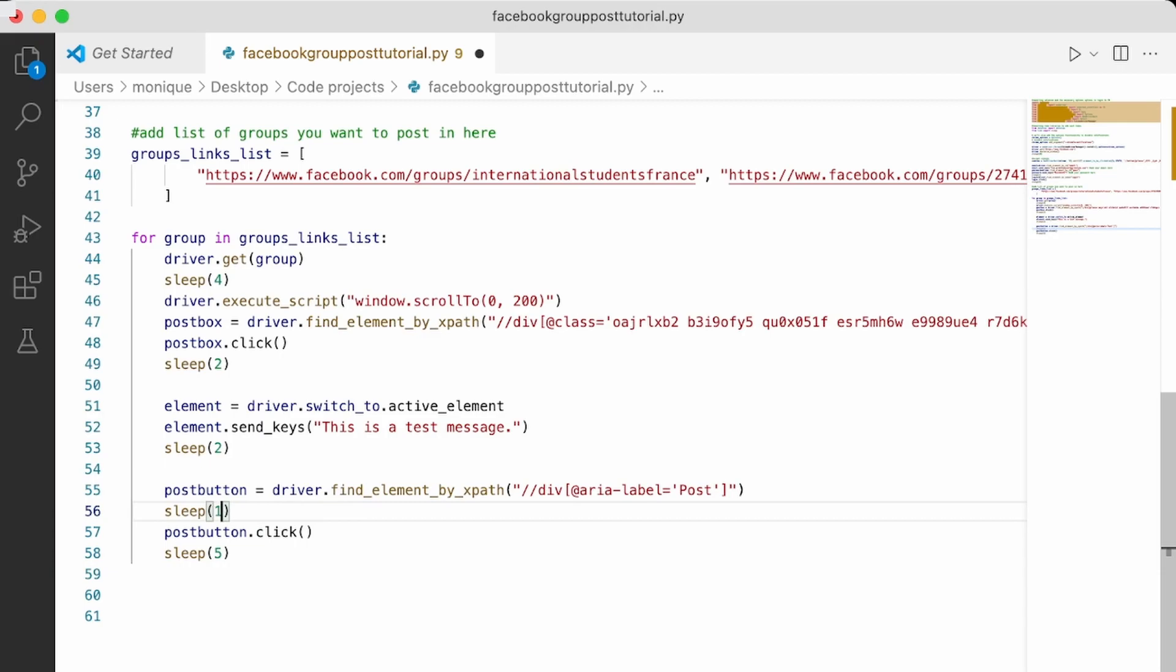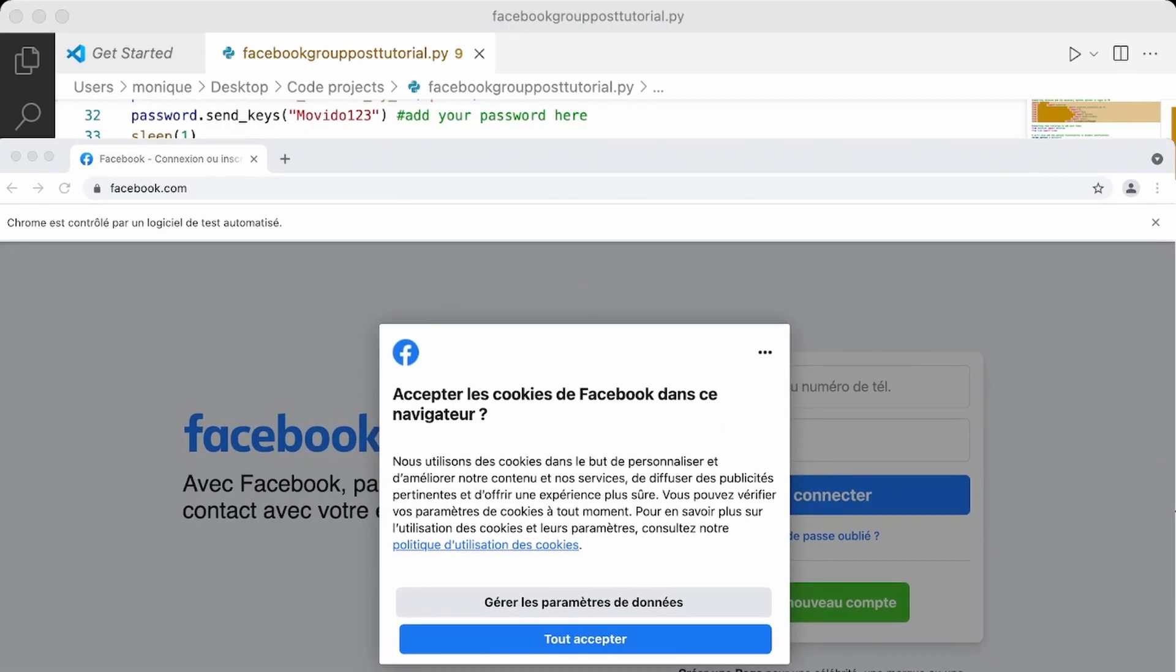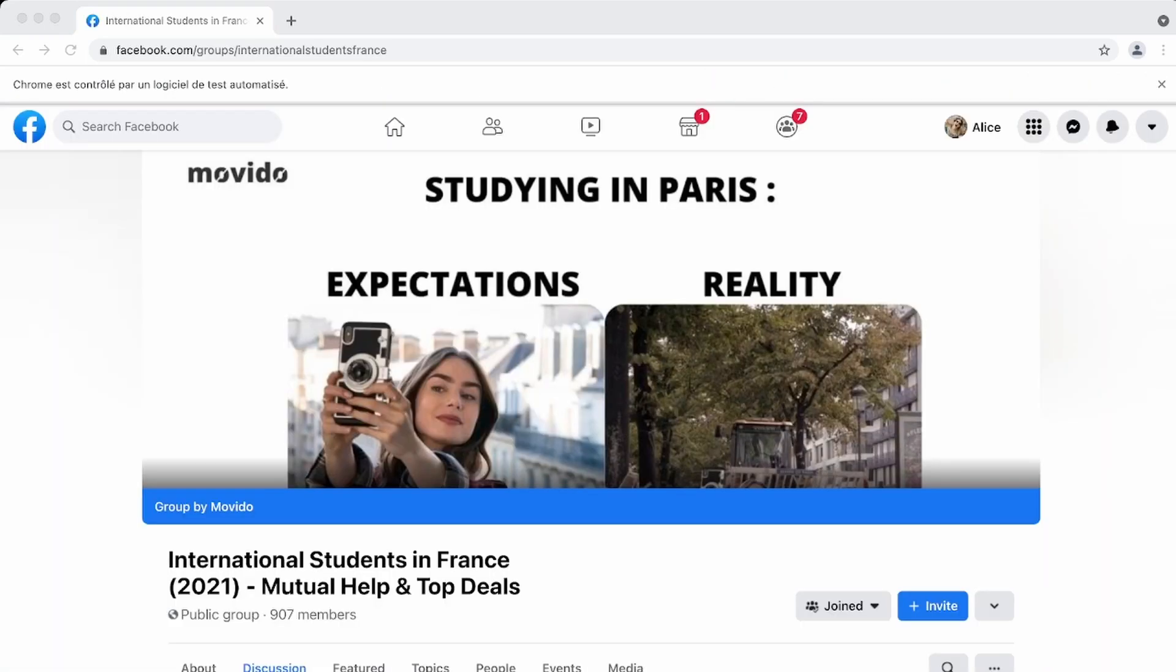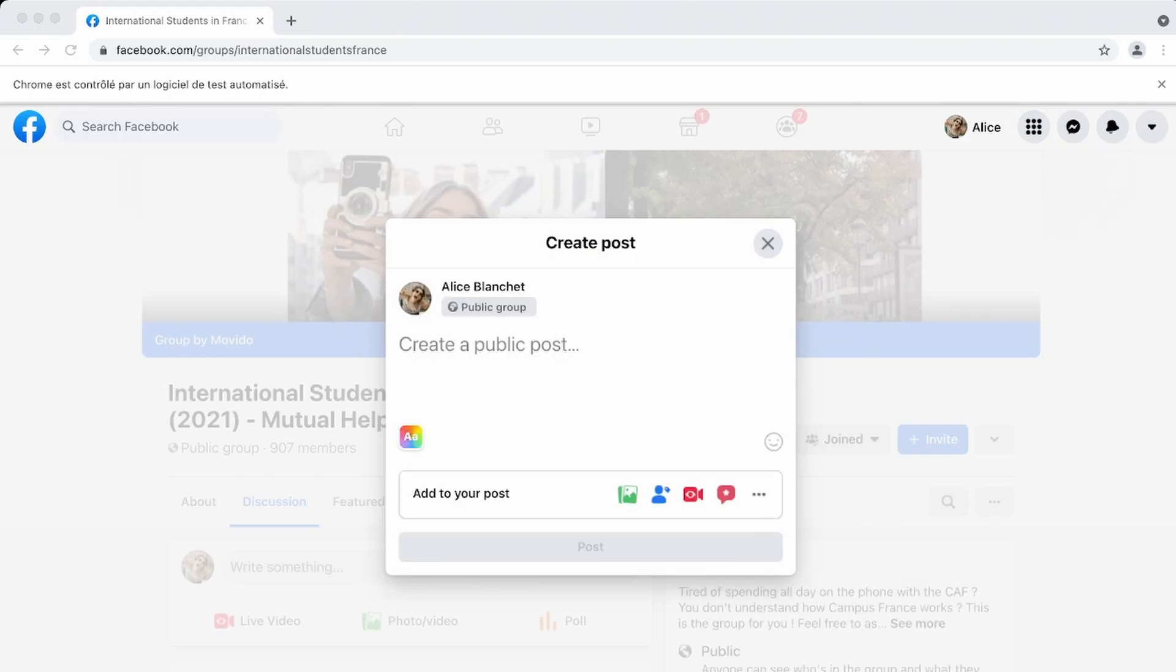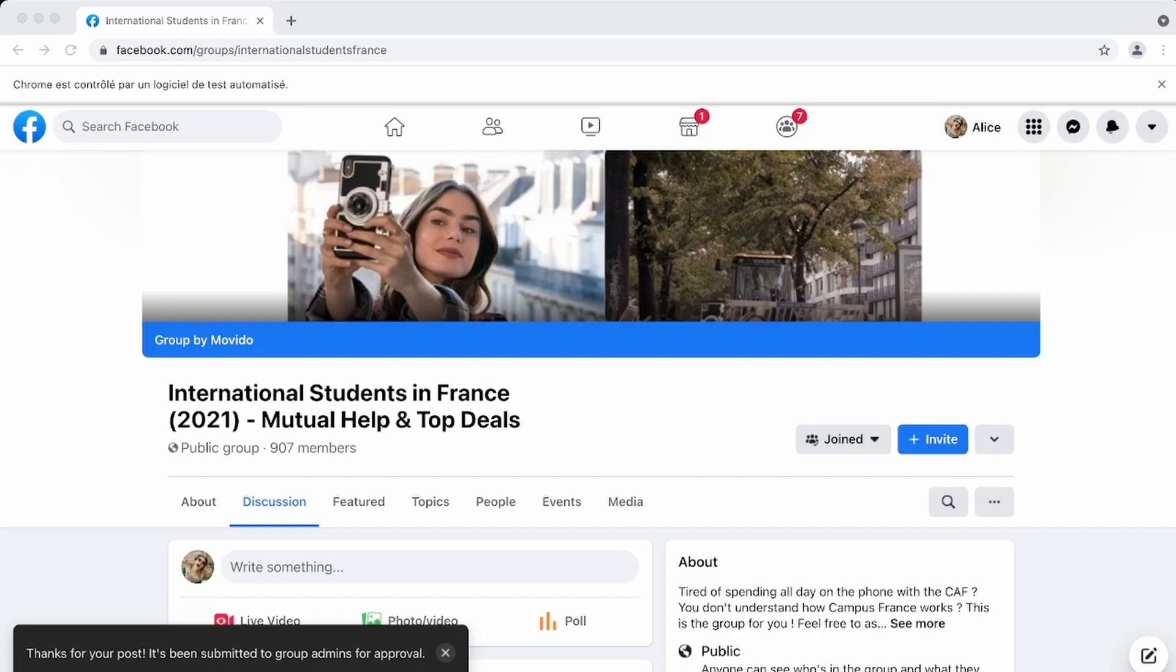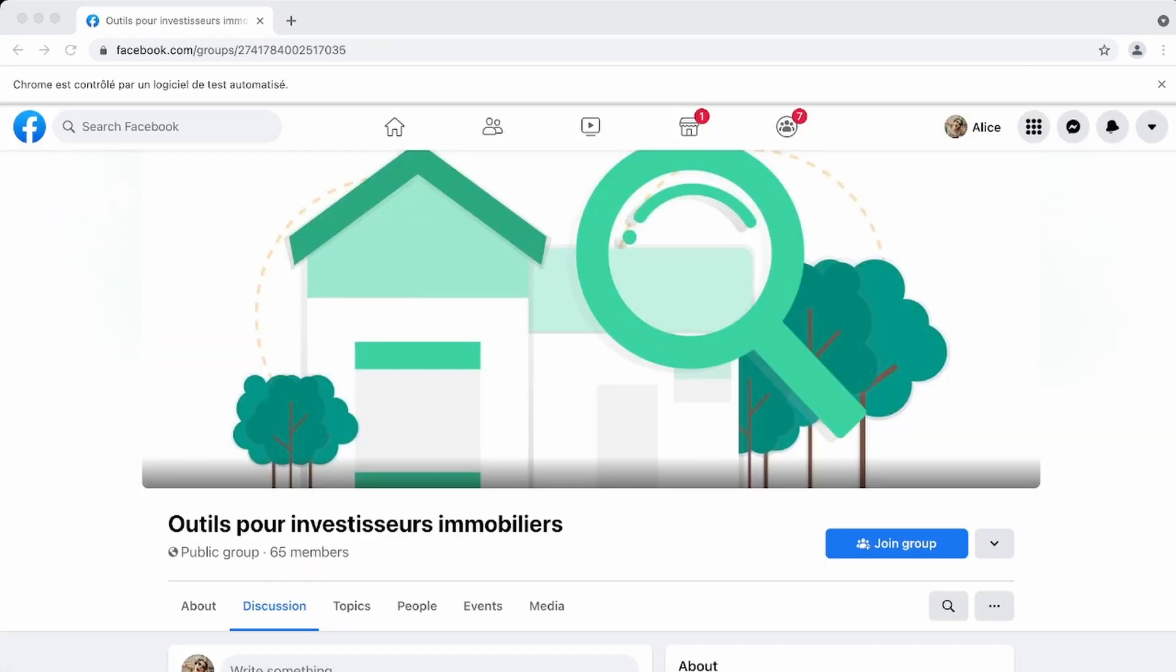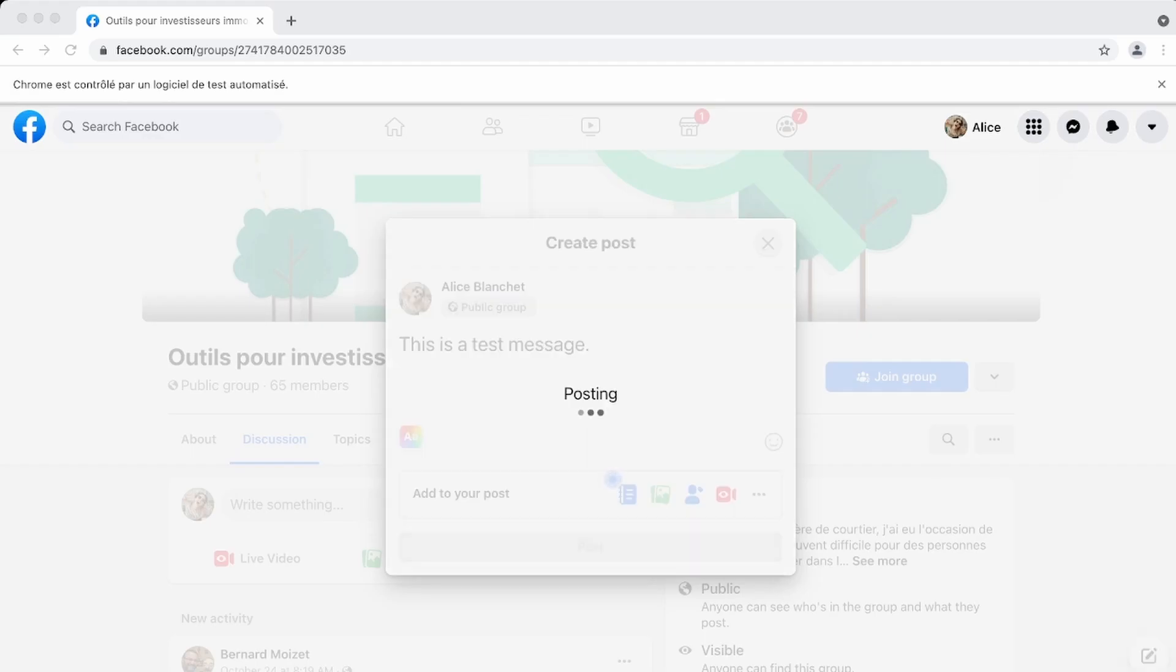And here, since we're posting several groups, maybe you want to add more sleep time. So let's switch that to 10 seconds. Okay. So this is it. Let's go ahead and see if it works.